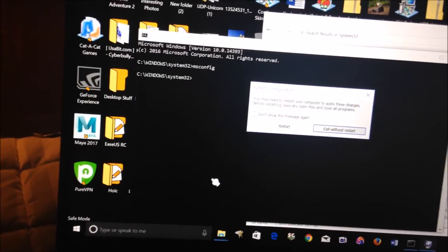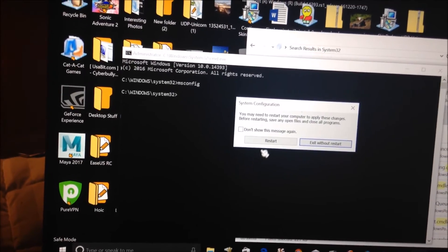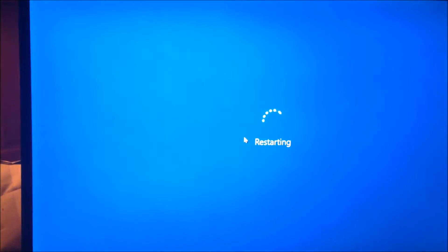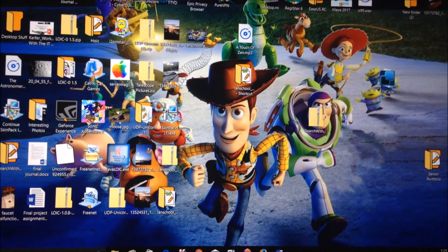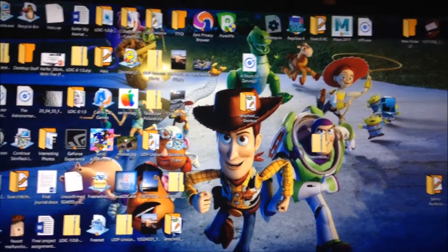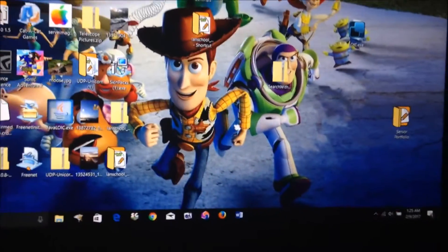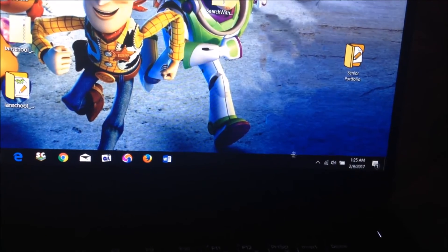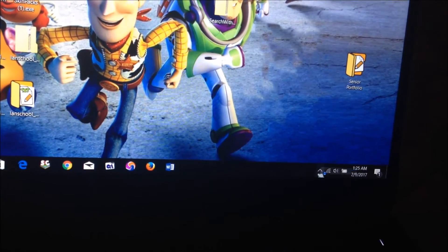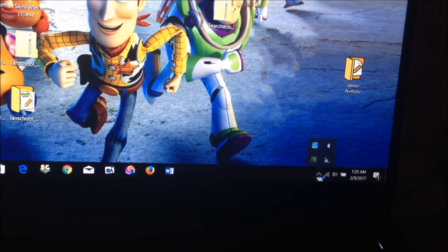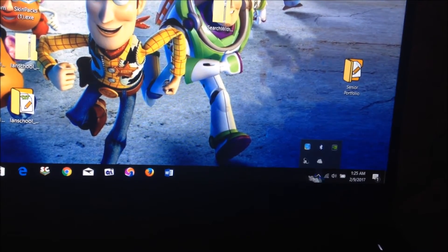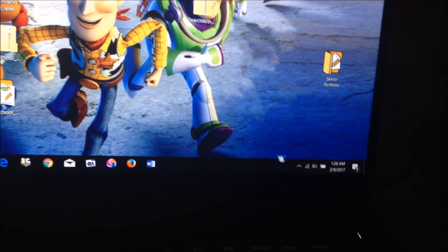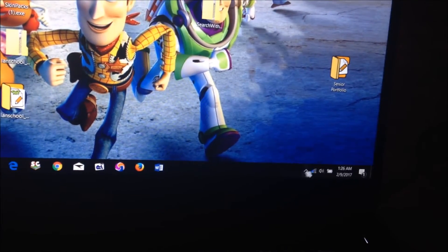Then if you just restart the computer again, it will now boot back into your normal Windows operating system. So here I am back in my normal desktop.